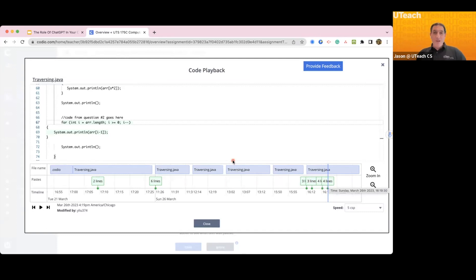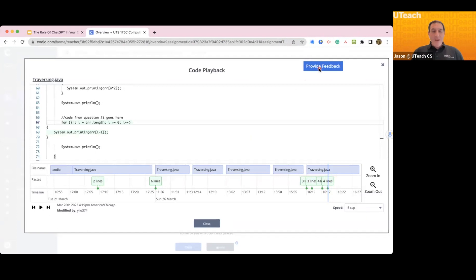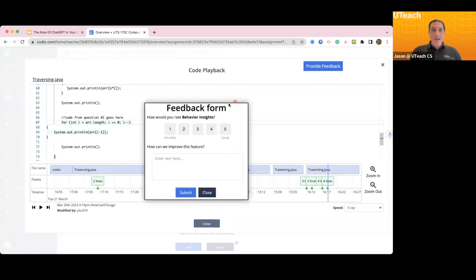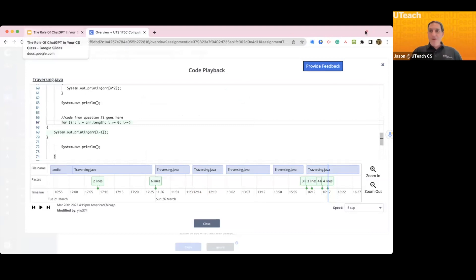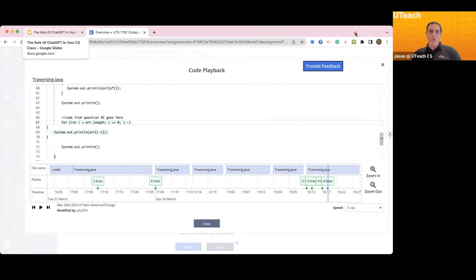One other thing — this new feature in Codeio is brand new and they want your feedback. Notice in the top right-hand corner there's a blue 'Provide Feedback' button. Click on it and provide Codeio with feedback. Is it horrible, a one, or is it great, a five? Put in some text and let them know how they're doing. By you telling us, we can share the information with Codeio directly, and we can make this Behavior Insight tool the best possible tool to help you stop plagiarism in your classroom. I hope I gave you a lot to think about — how should ChatGPT be used in your classroom? Do you want to go all-out war, or figure out how to make it part of the learning experience? If you have any questions, as always, reach out. So long.